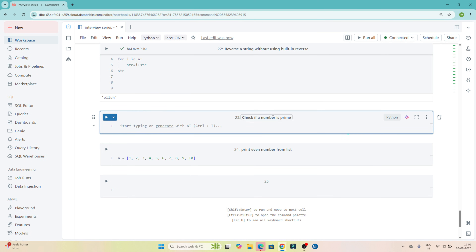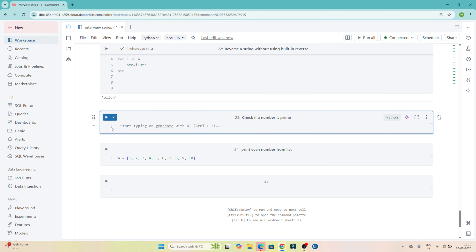The next question is to check if a number is a prime number or not. Prime numbers are 2, 3, 5, 7, 11, 13 — numbers which are divisible only by themselves or 1. You can see 13 is divisible only by 13 and 1. So we have to check whether the given number is a prime number or not.